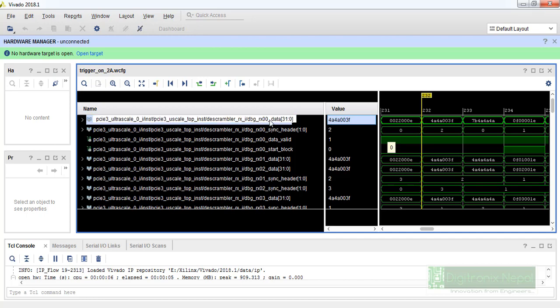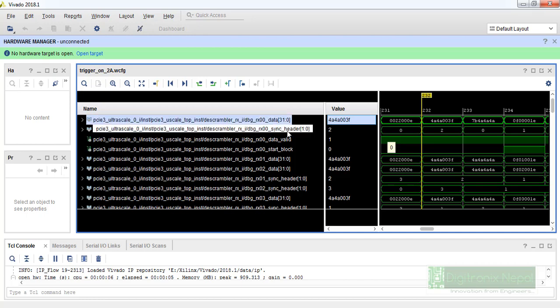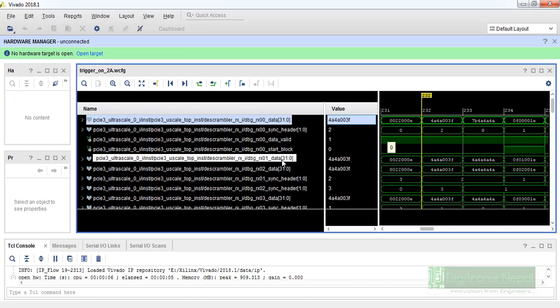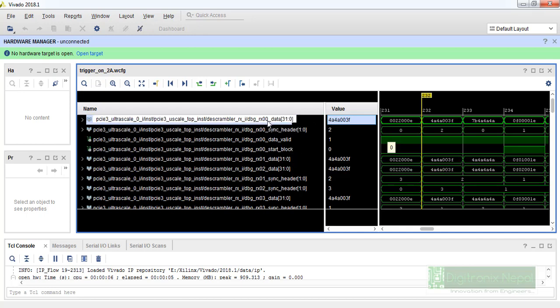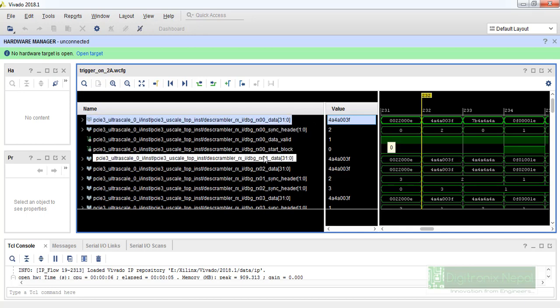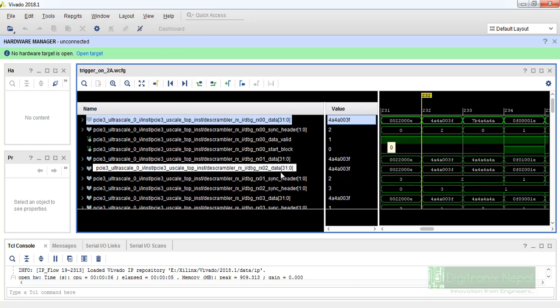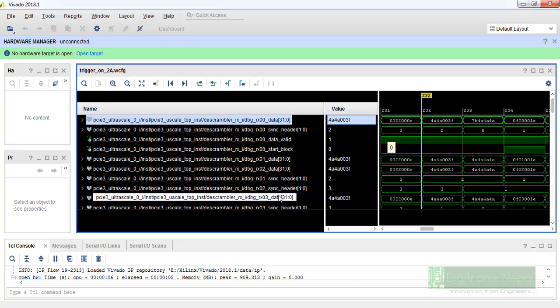This is the 32-bit data of zeroth, and here the sync header and here is data valid start block. This is the zeroth bit, the zeroth line, this is the first line, second line and third line, so there will have three...